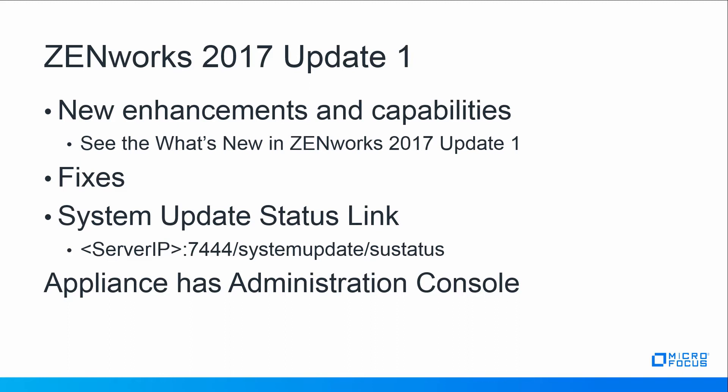There is a system update status link which we'll use during this process. Since we're on appliance, we'll be using the administration console. Once you've checked system requirements and run ZDC to verify integrity checks, you can proceed with the update.